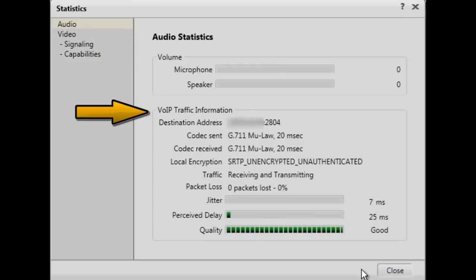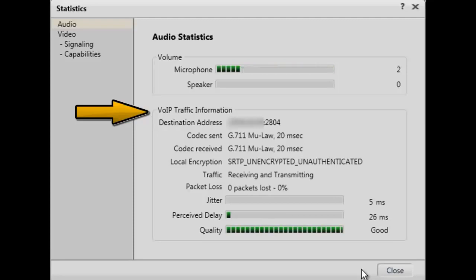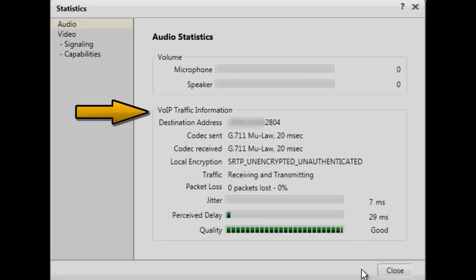The remaining information displayed on this screen is related to data associated with the existing call. The information is displayed in real time and is dynamically updated throughout the duration of the call.